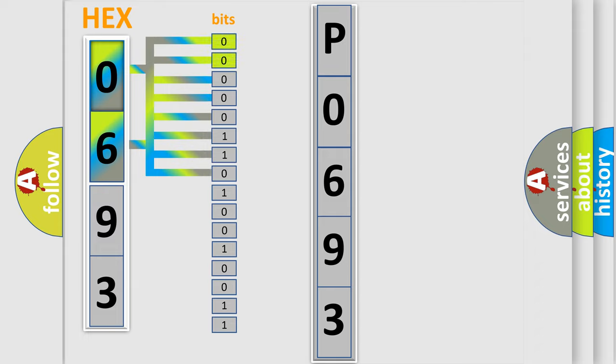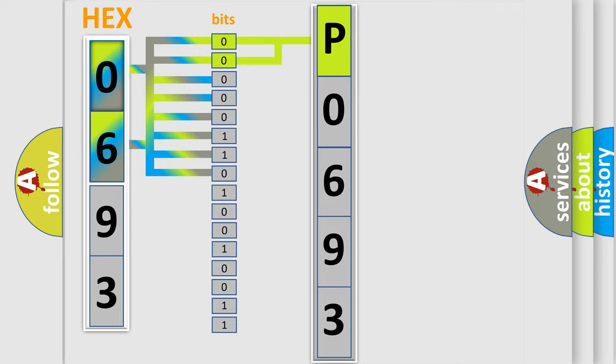By combining the first two bits, the basic character of the error code is expressed. The next two bits again determine the second character.